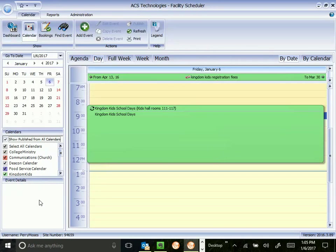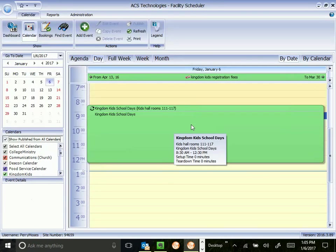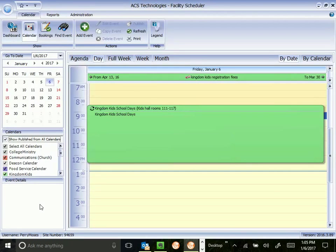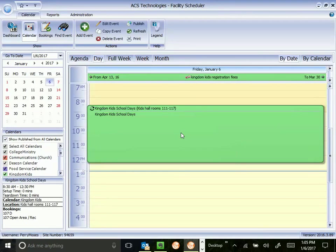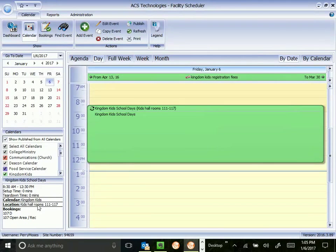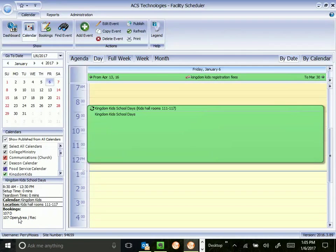But if you needed to just view the Kingdom Kids calendar for a project you were working on, it's perfectly fine to just choose one calendar for that purpose. Event details will show the details of a specific event that you have clicked on over here. I'll go ahead and populate this one by clicking on the Kingdom Kids school days. And here you can see the start and end time, the main booking location, what other bookings there are, and resources.